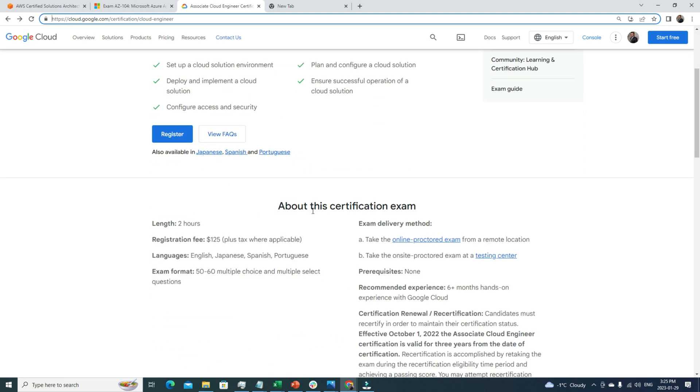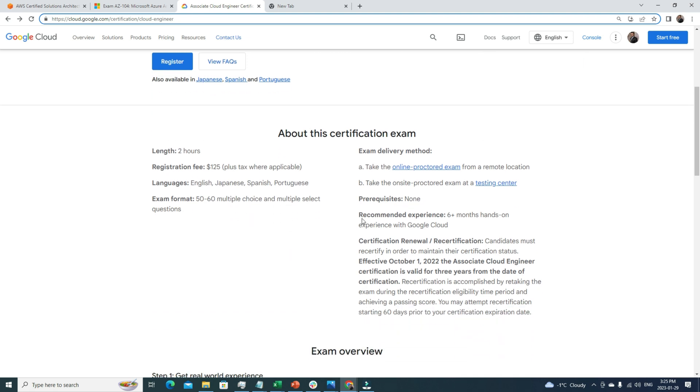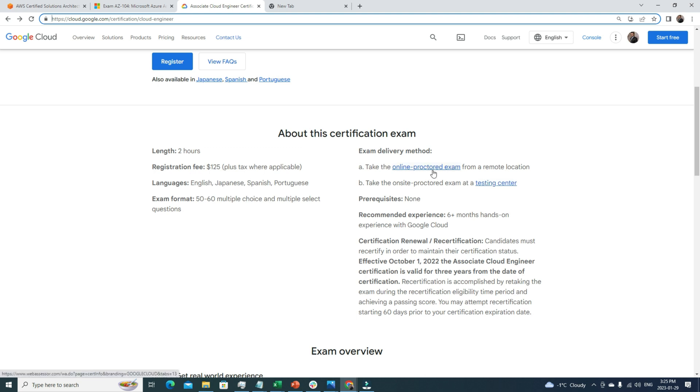If we look into the certification overview, it's a two-hour exam and the registration fee is $125, which is cheaper compared to the other previous certifications. The exam format is still the same - multiple select questions. You can take the exam as an online proctored exam or go to a test center. Personally, I prefer online proctored exams. In this way, you're quite comfortable in your own environment and can focus fully on the exam. If you have a stable internet connection, I think it's a very good way to go.